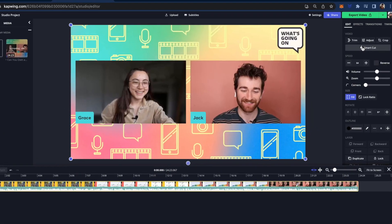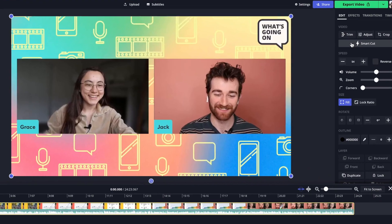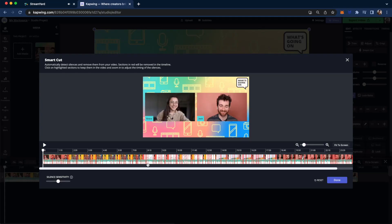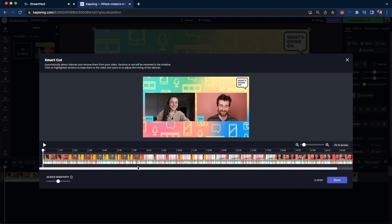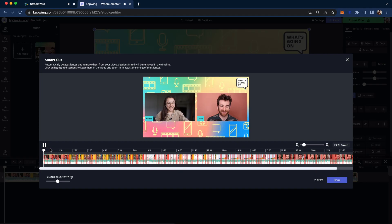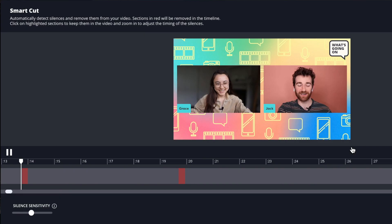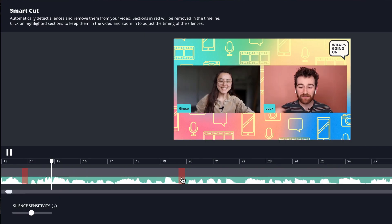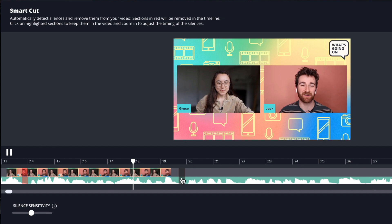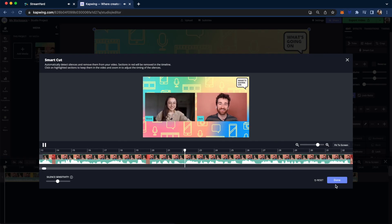Here are some things you can do in the KaPwing editor. If you want to cut out all the silences, you can use SmartCut on the right. Just click SmartCut and it will highlight all of the places where there are silences in your video. You can also use the sensitivity slider on the left to decide how sensitive you want it to pick up the silences. Click Play to listen to the new recording it would create if you click Done. If it's highlighting something you don't want to cut out, you can zoom in and click the red bar to unmark it. To cut it out again, just click it again. When you're happy, click Done.